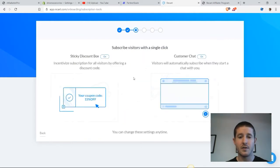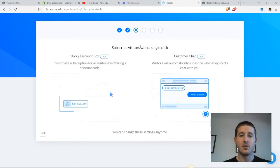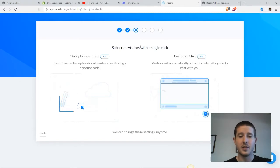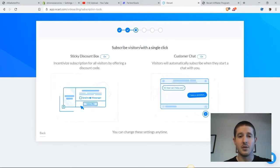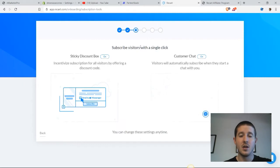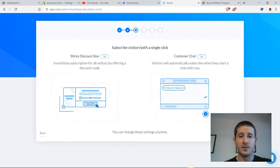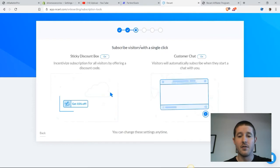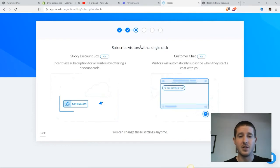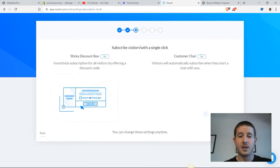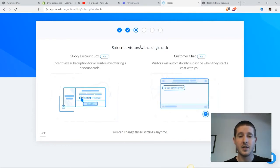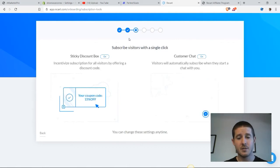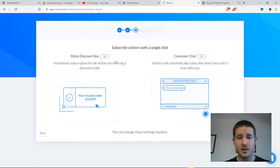Once we have that set up, we get to choose a couple of different options for how we are getting subscribers. Essentially what we need to do is get our visitors to become subscribers in order to send them Facebook messages. If they do not subscribe, then we're not going to be able to send them messages, and it's not going to increase our conversion rate. So I like to keep both of these on.